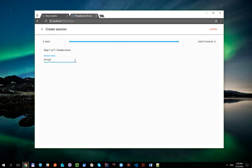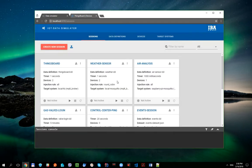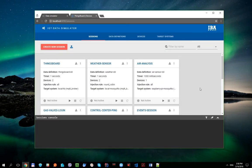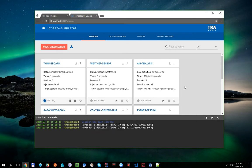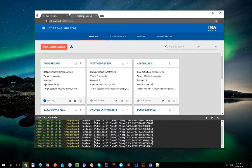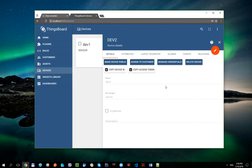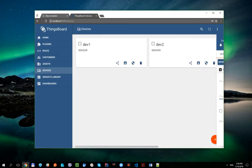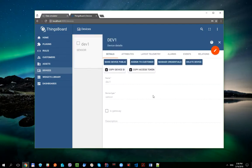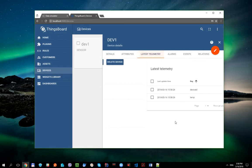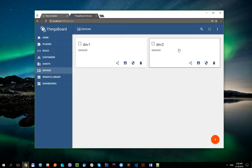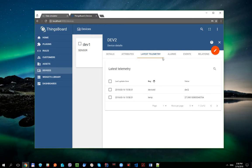So, let's create a new session and I think we are ready to run it. Now, let's take a look at the ThingsBoard UI, especially under Devices tab and Telemetry option for each device. As you can see, the temperature data is updated each second for both devices.